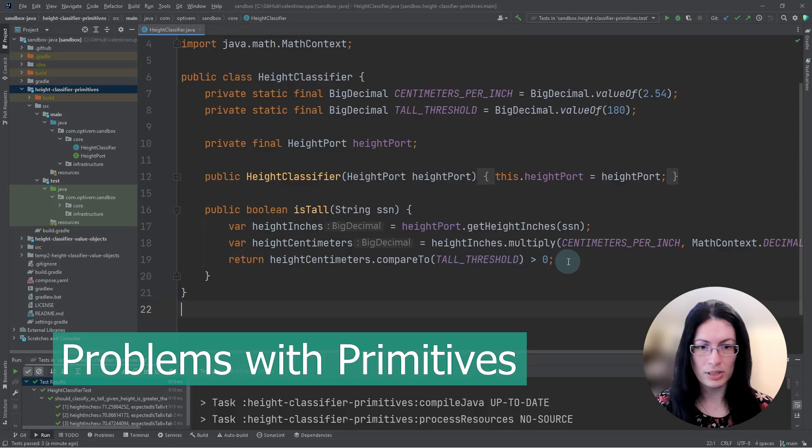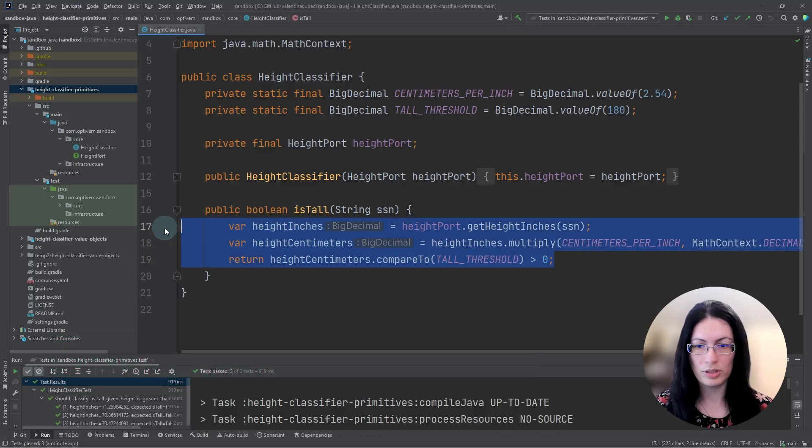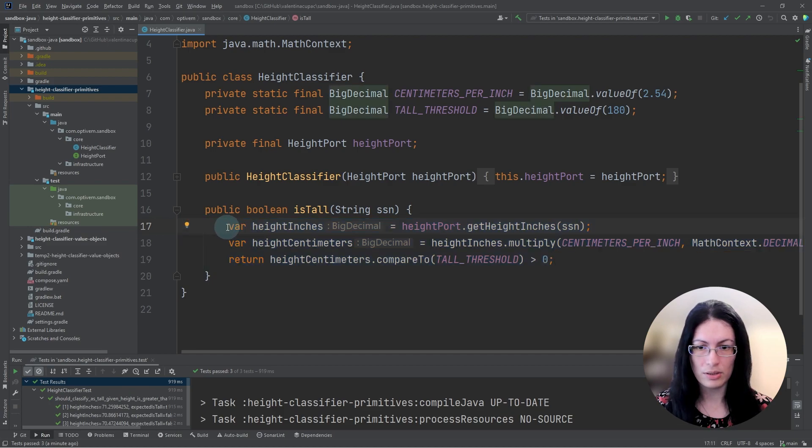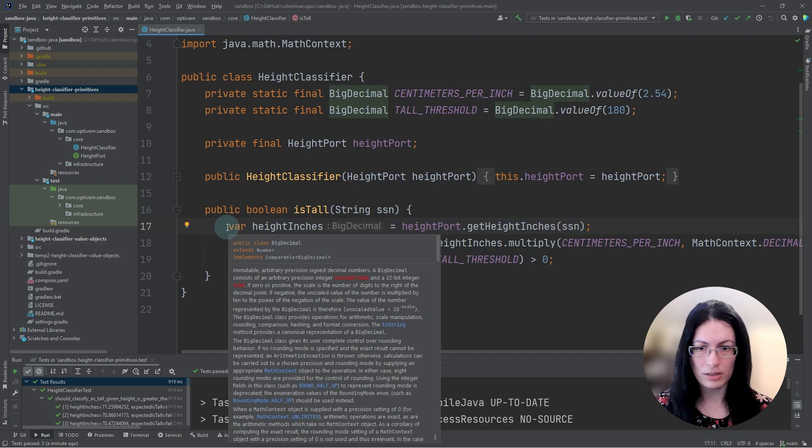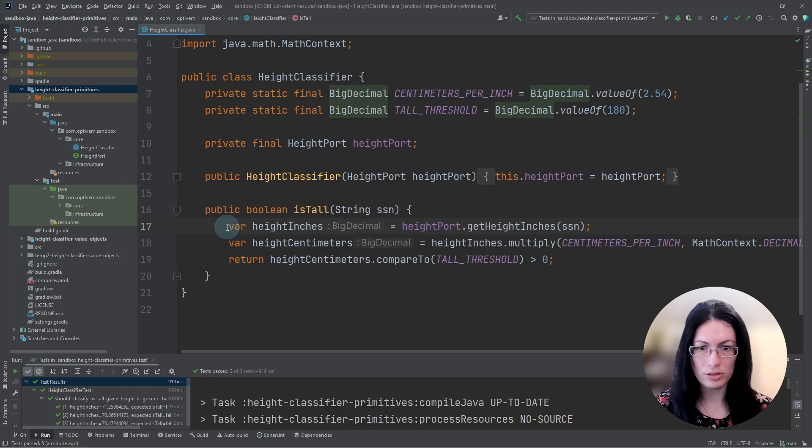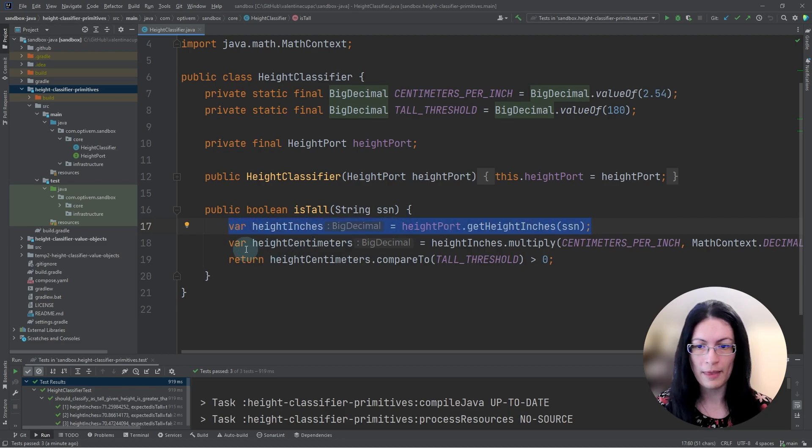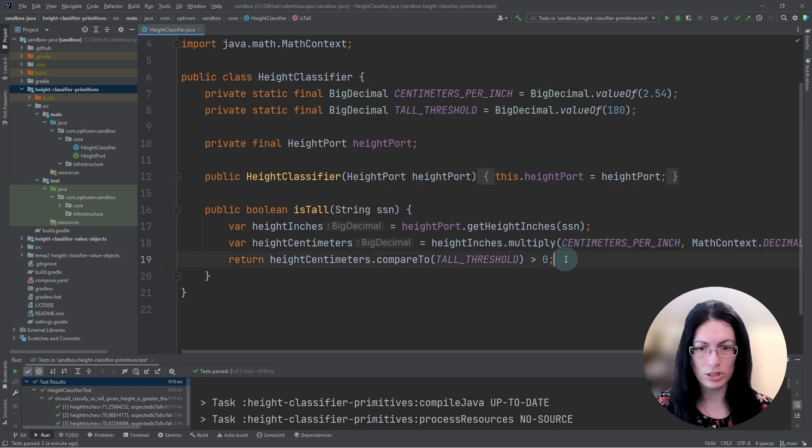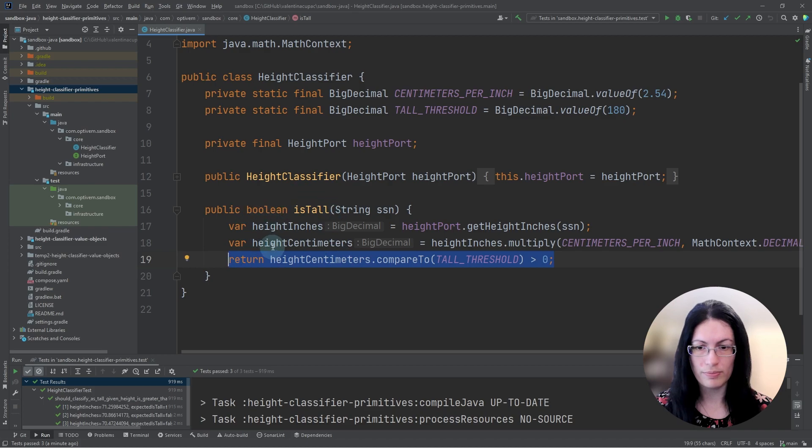So today, we will see some of the problems of using primitives to represent units of measurement. Here we see we have height in inches, which comes from an external system. And then we have to convert it to centimeters, because that's needed for our business logic. And finally, we perform some business logic. The issue here is that it is all mixed up.